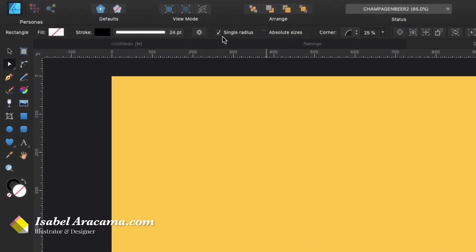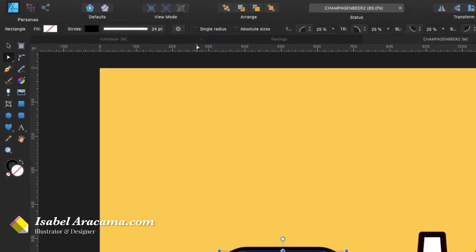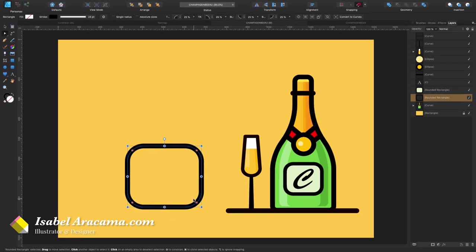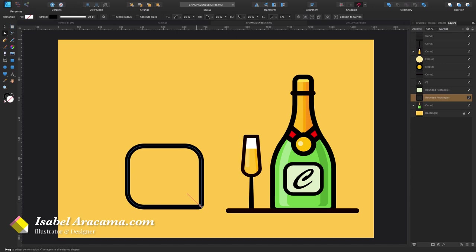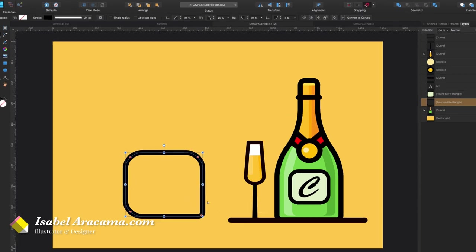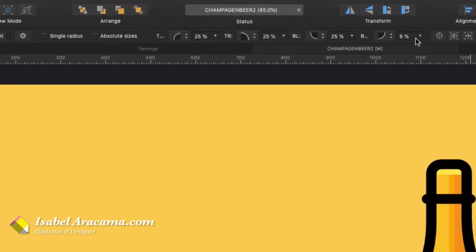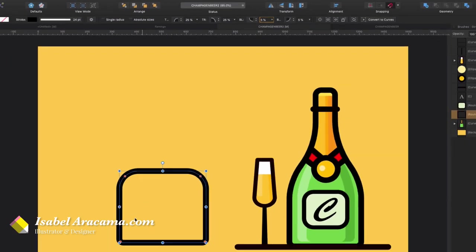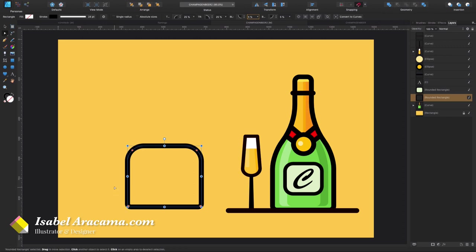Now here the single radius while selecting with the node tool, I'm gonna deselect it and I'm gonna make this one somewhere like five percent, this is six so five percent for this one, five percent for this corner here which would be this one here.